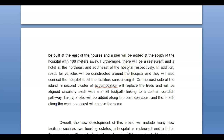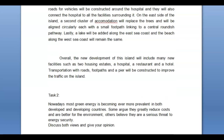On the east side of the island, 'a second cluster of accommodation' — watch the spelling — 'will replace the trees and will be aligned circularly, each with a small footpath linking to a central roundish' — 'roundish' sounds a little informal, how about 'a round pathway'? Lastly, 'a lake will be added along the east coast and the beach along the west coast will remain the same.' The overall summary mentions two housing estates, a hospital, a hotel, a restaurant, and transportation with roads, footpaths, and a pier.